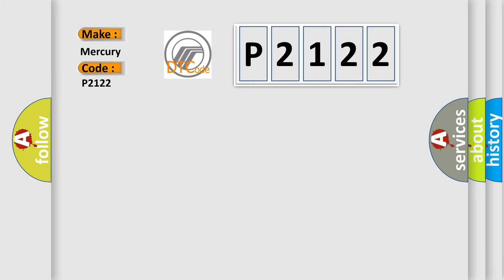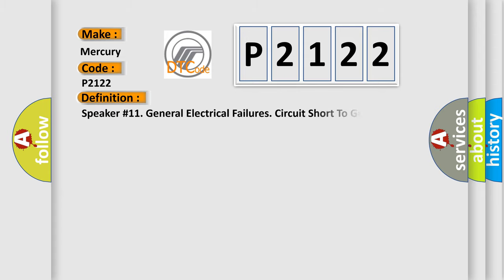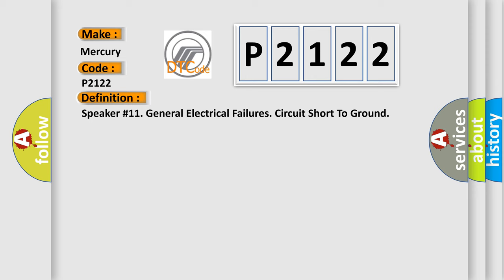Mercury car manufacturers. The basic definition is: Speaker number 11 general electrical failures circuit short to ground. And now this is a short description of this DTC code.